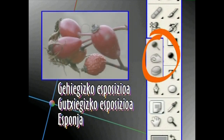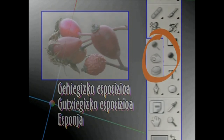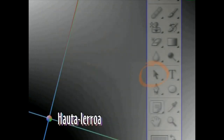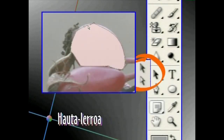Gehiegizko esposizioa, gutxiegizko esposizioa eta esponja Tresnak, hurrenez hurren, irudiaren alderdi bat argitzeko, iluntzeko eta kolorearen saturazioa handitzeko edo txikitzeko erabiltzen dira. Hautatu lerroa Tresna lerro bat aldatu gabe osorik edo zatika aukeratzeko erabiliko dugu.